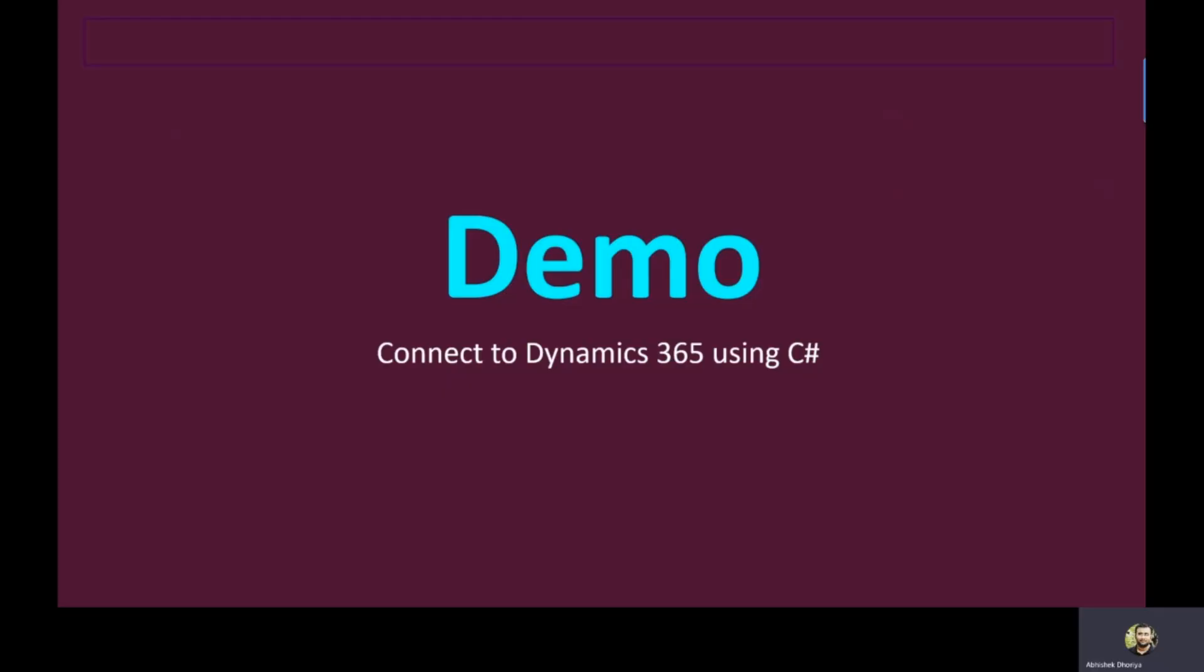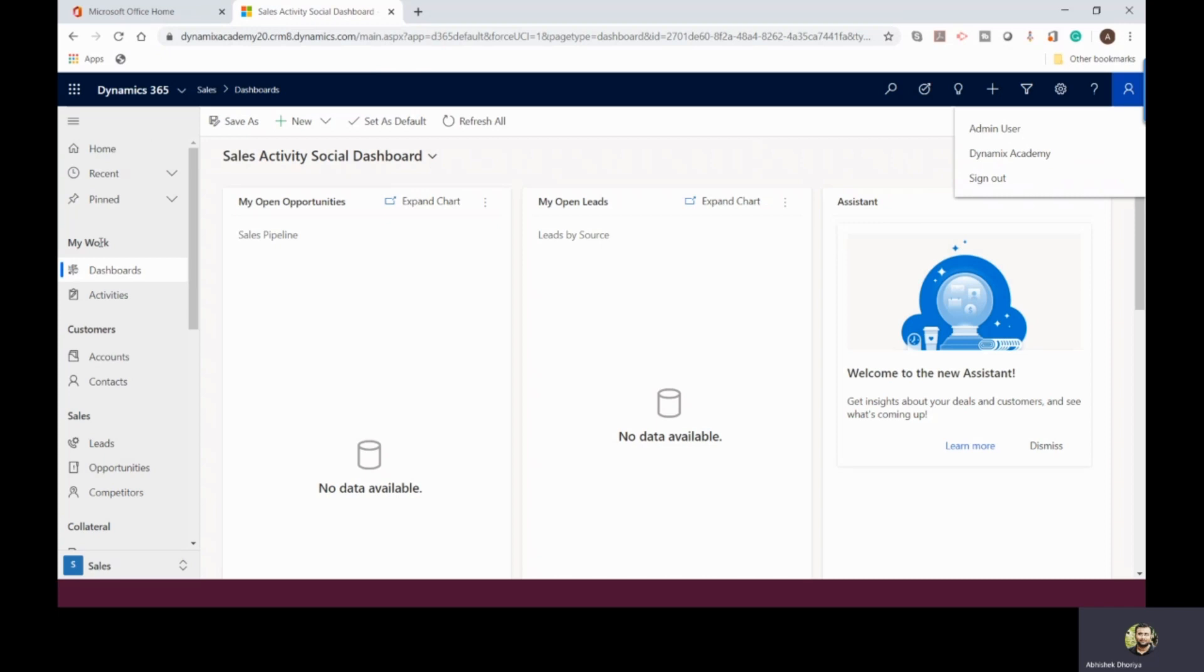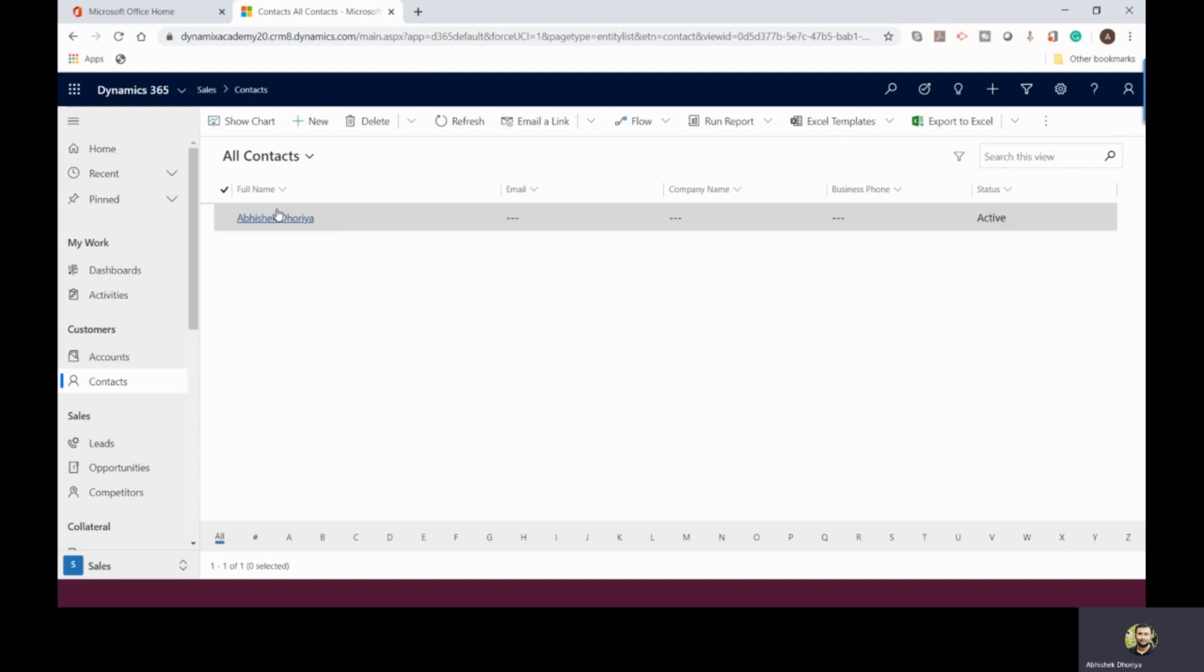Without wasting much of your time, let me now give you a step-by-step demo of how you can connect to Dynamics 365 using C#. First of all, I will navigate to my trial instance. You can see this is the homepage of my Dynamics 365 trial instance and I will be connecting to this instance using my current login credentials. We'll try to retrieve this particular contact after connecting to Dynamics 365 using C# from our console application.